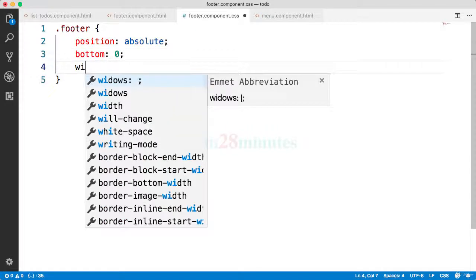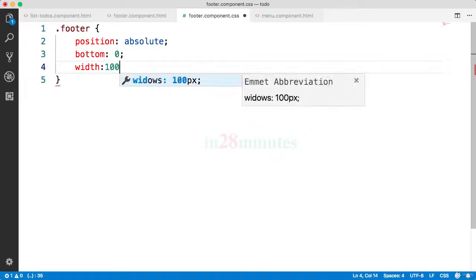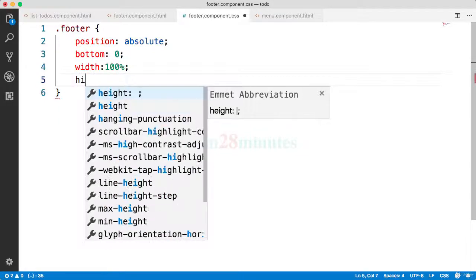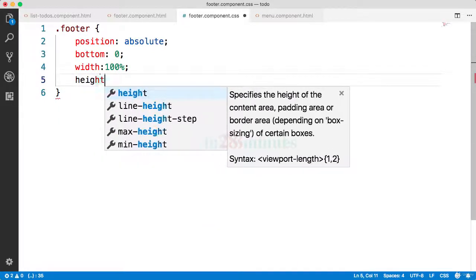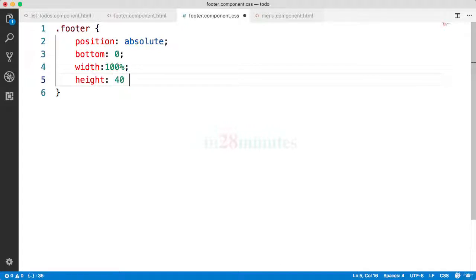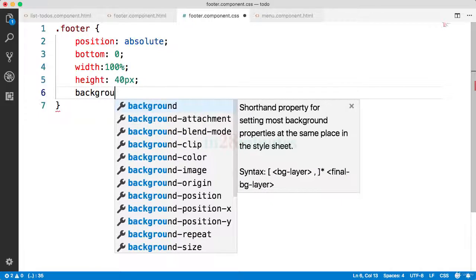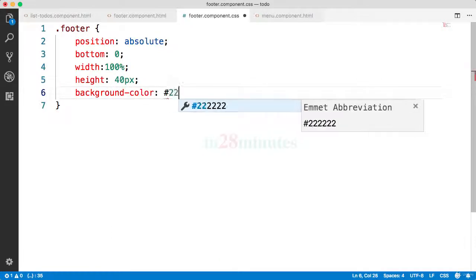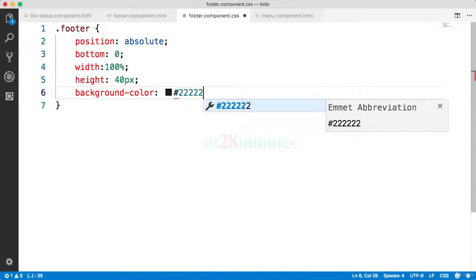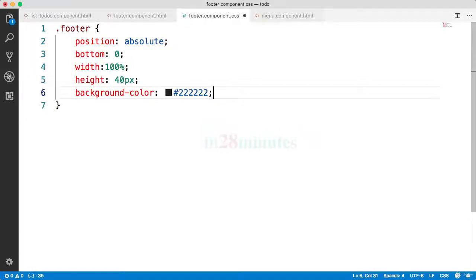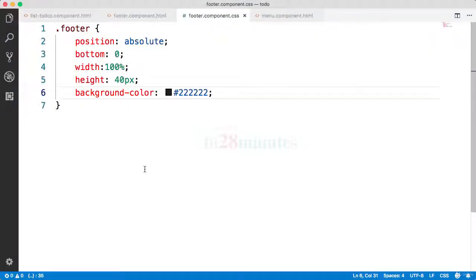Let's give it a width and a height - let's say it should be 40 pixels. And let's give it a darker background color, hash 222222. Let's see what would happen now. Save it.